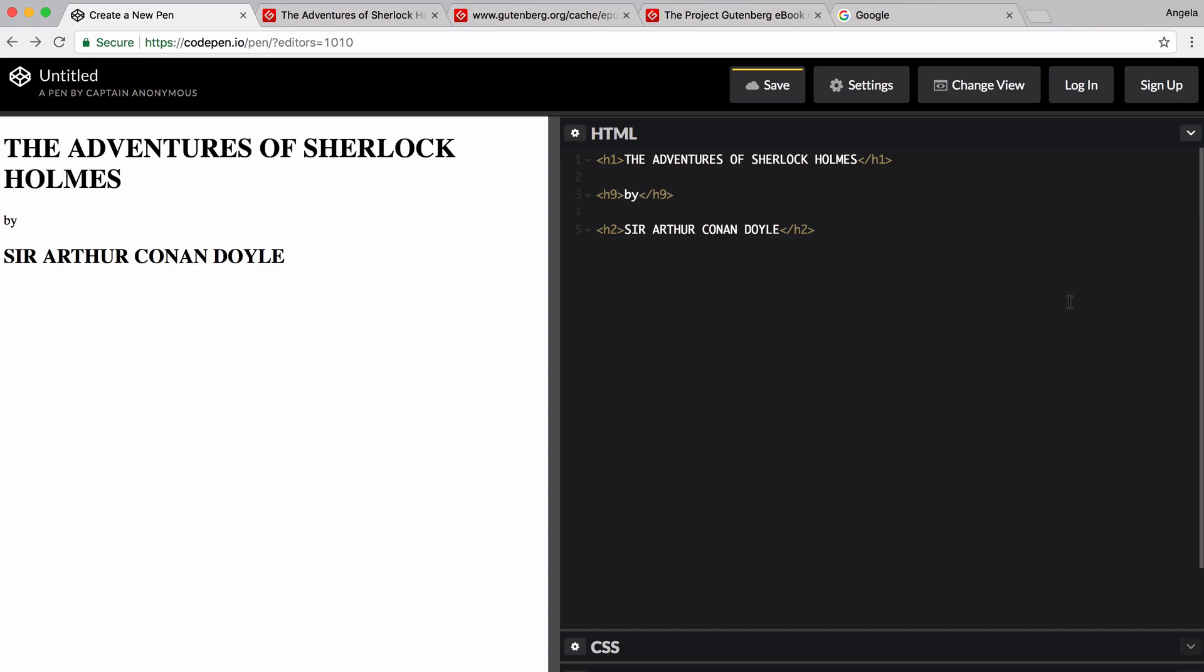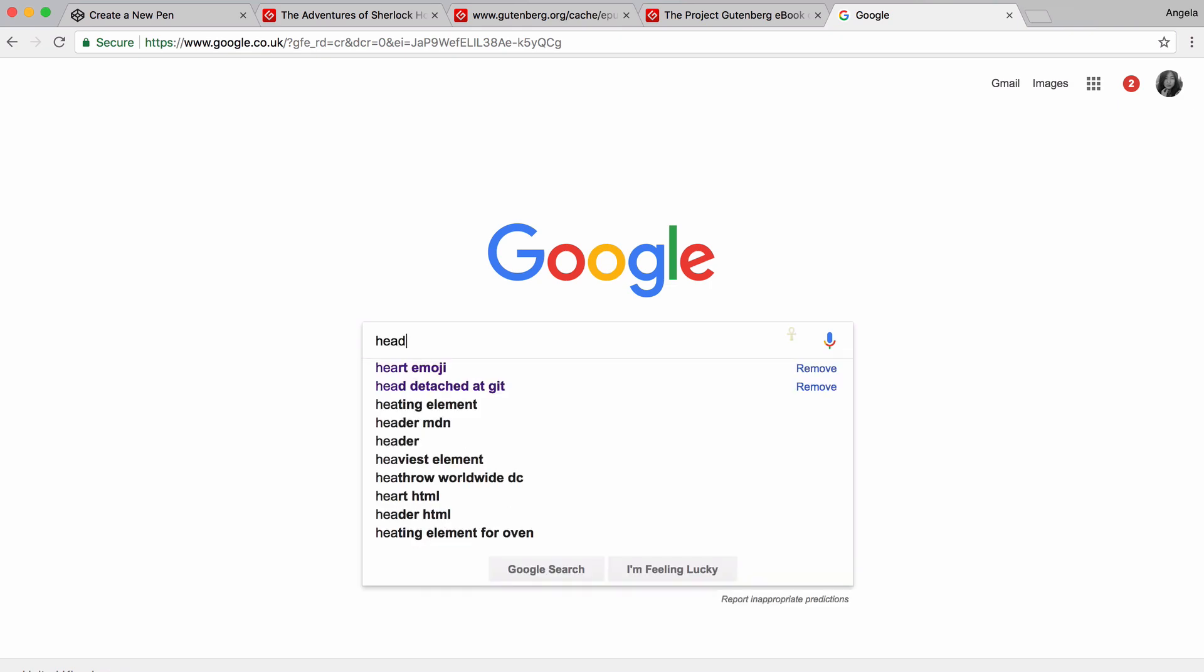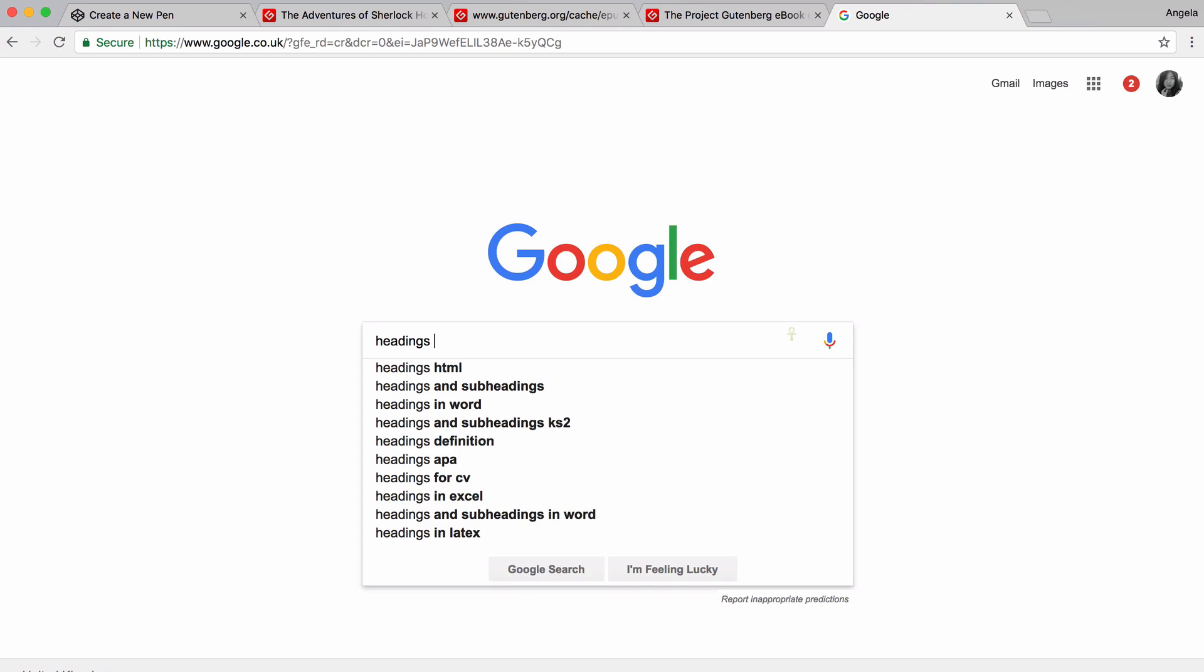So one of the key skills in becoming a great web developer, or in fact, any sort of programmer is getting good at finding out how you can help yourself. And a lot of that involves getting good at Googling. How do you find the specific piece of information that's going to help you achieve what it is that you want or help you understand what it is that you want to know? So in this case, we're talking about headings. And we are using HTML.